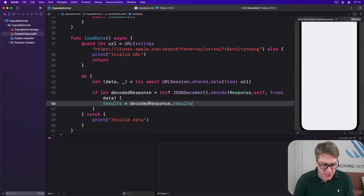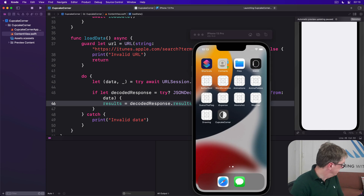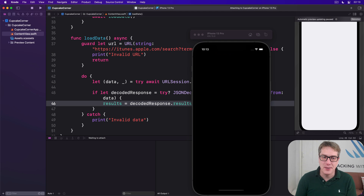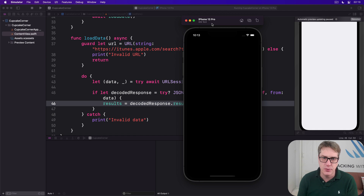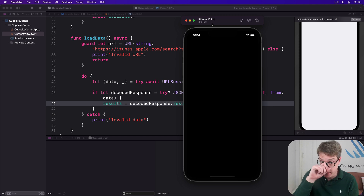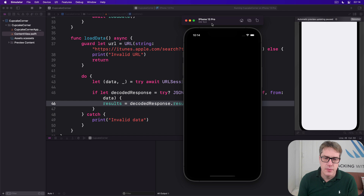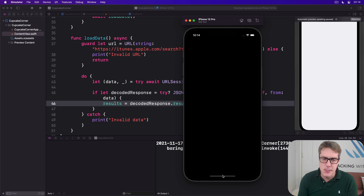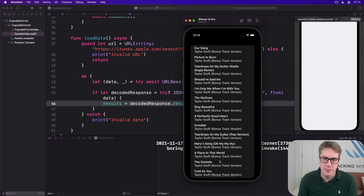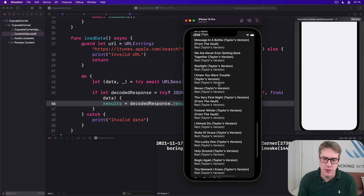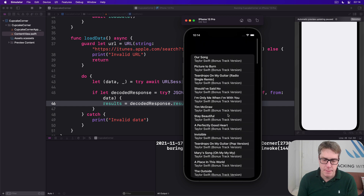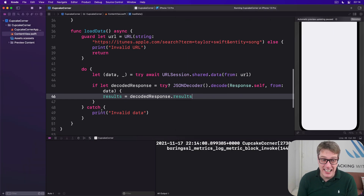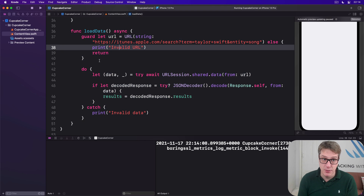That's our code. I press Command+R to build and run. All being well, we should see a list of Taylor Swift songs appearing after a short pause. And there we go — a whole bunch of Taylor Swift songs came back. Honestly it's not really that much code. This is mostly converting the URL safely. How well the end result works, even reloading the UI, I think is really nice.